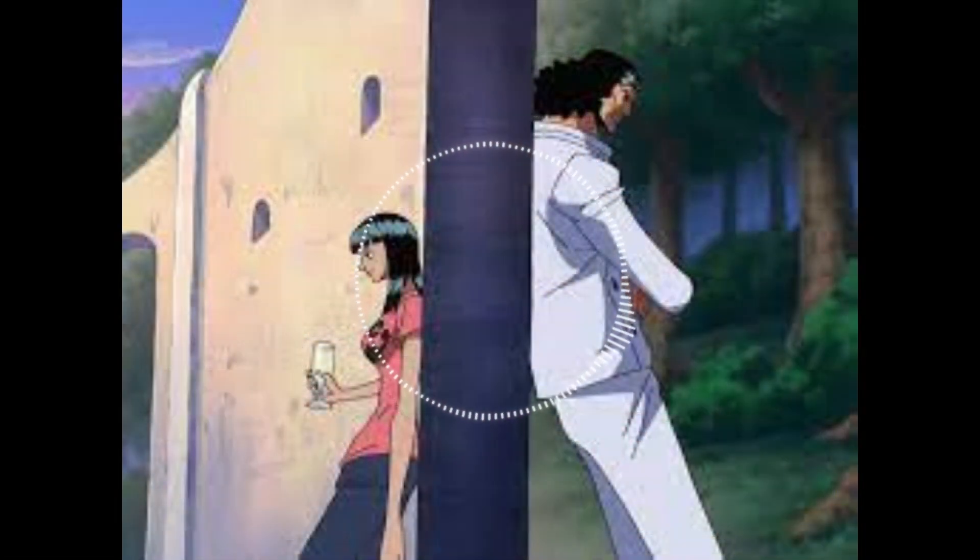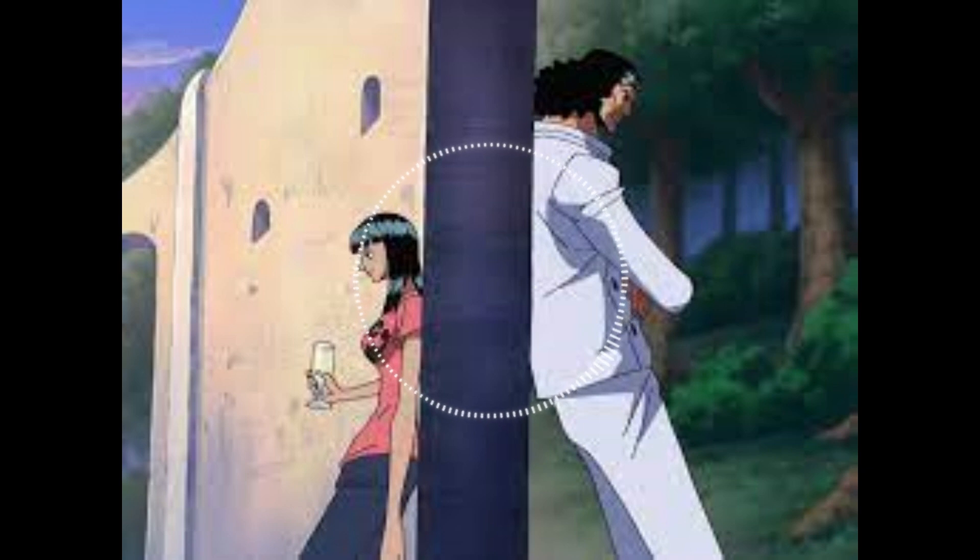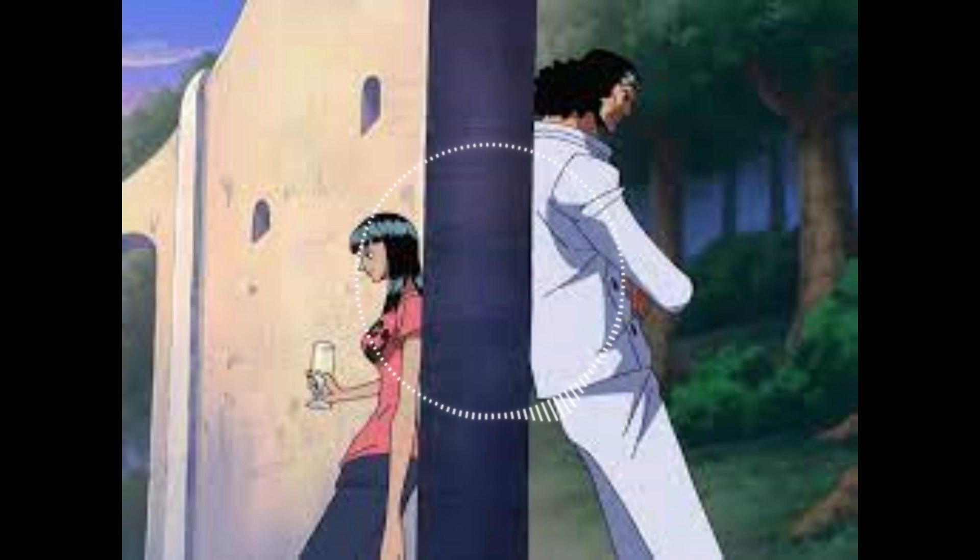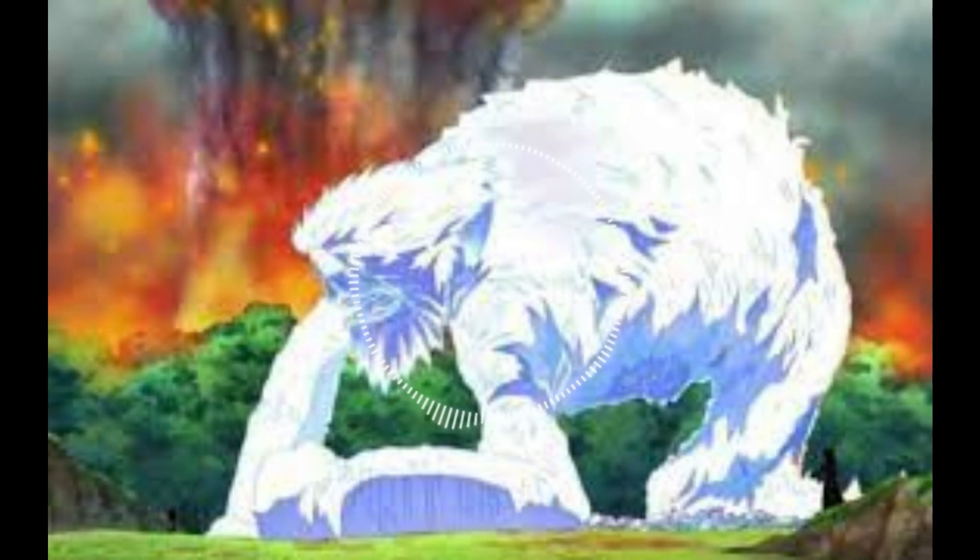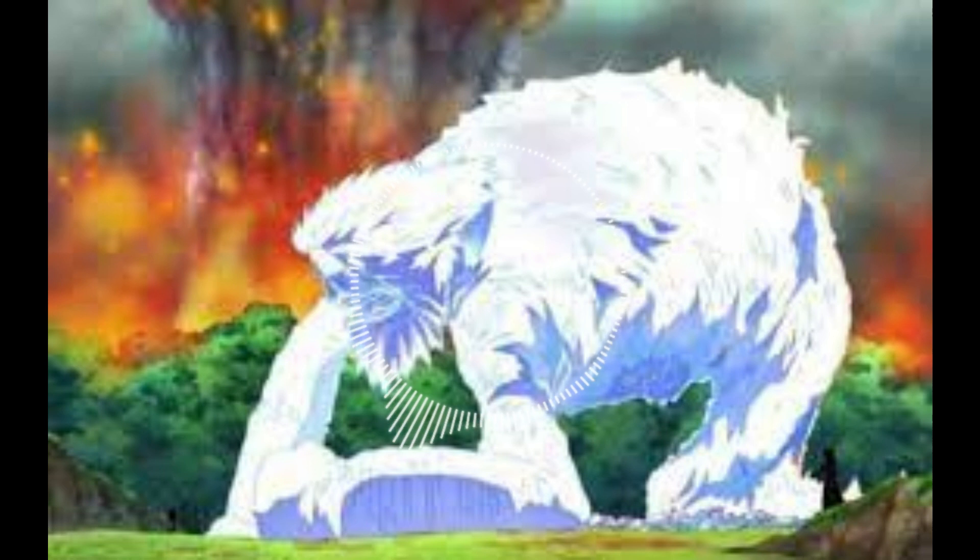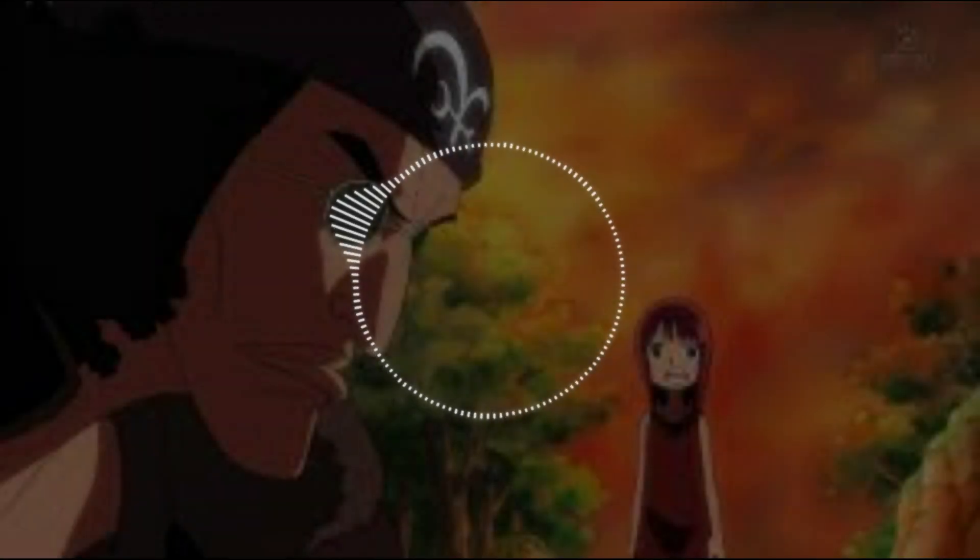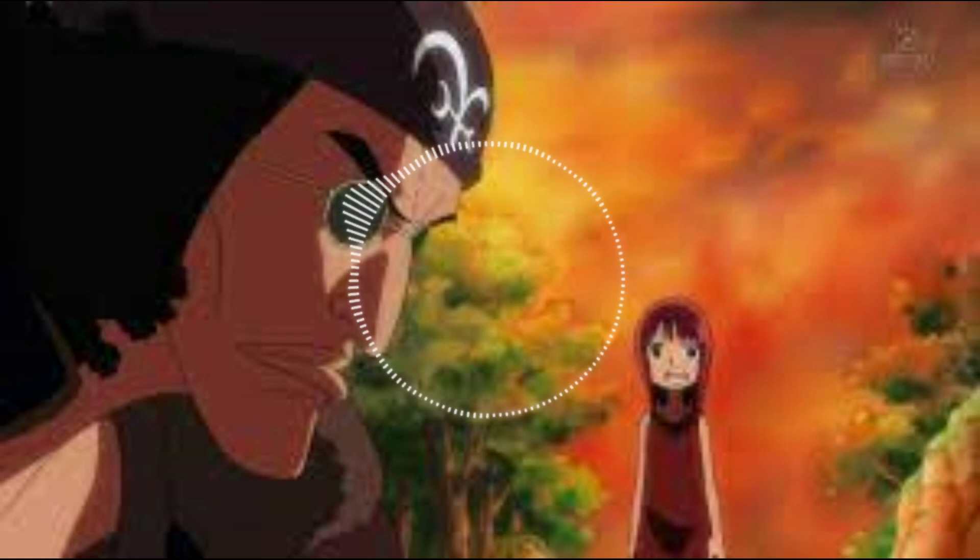I believe Aokiji did this because he was friends with Saul and he wanted the government to believe that he killed everybody on that island, but he didn't kill his one friend. He froze him so that when the fire on Ohara was unleashed, he would just get thawed out. He just needed to warm up.